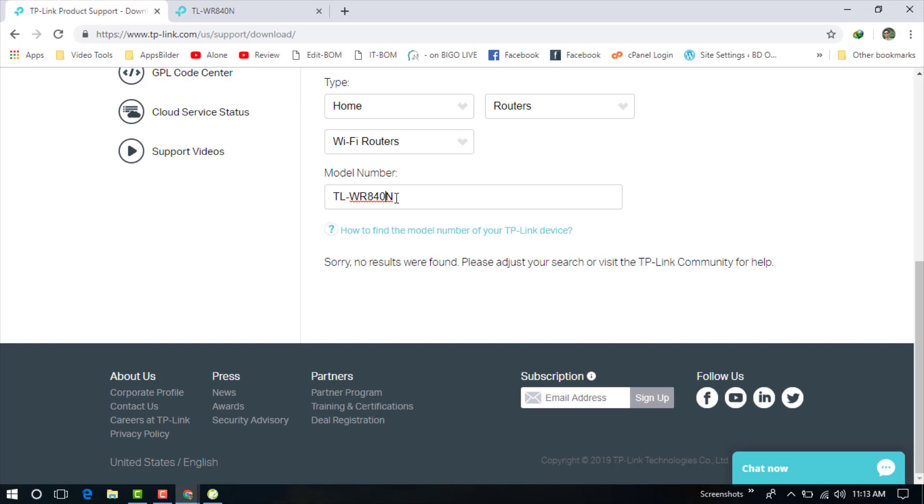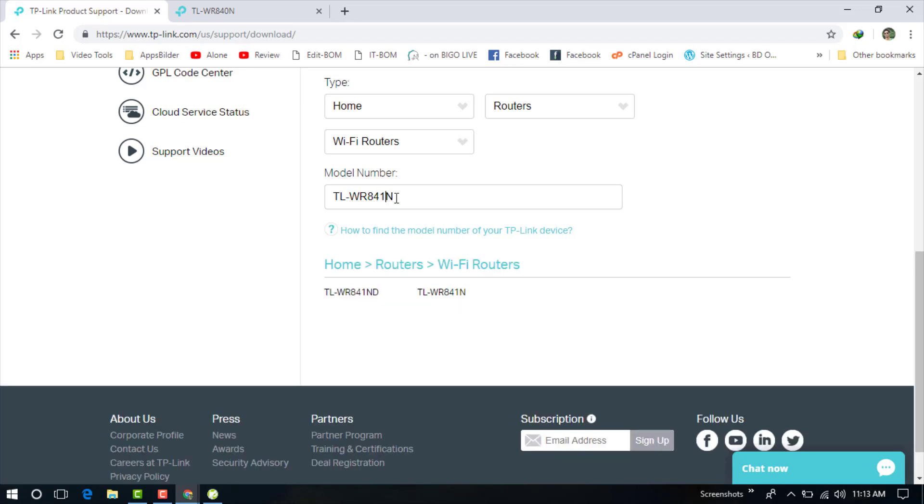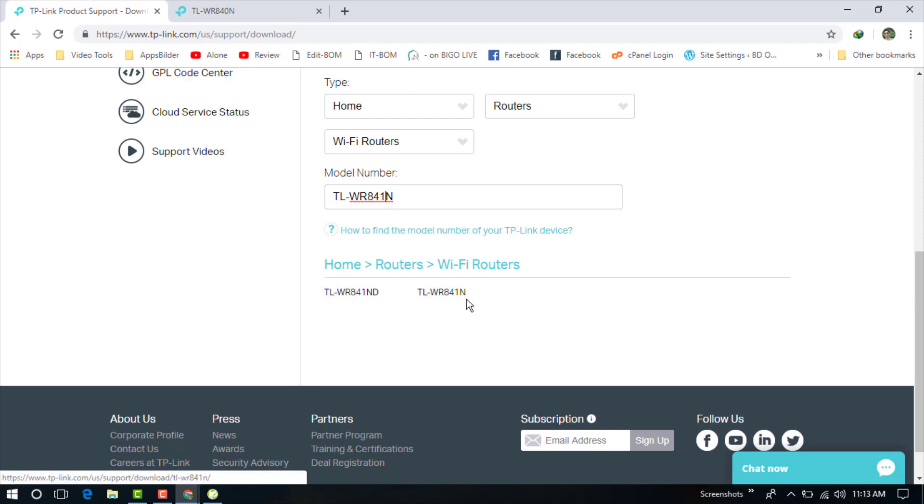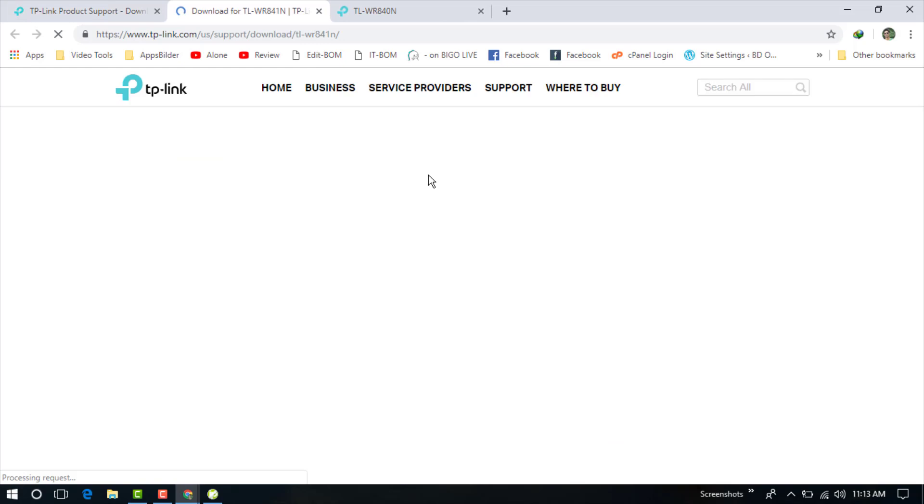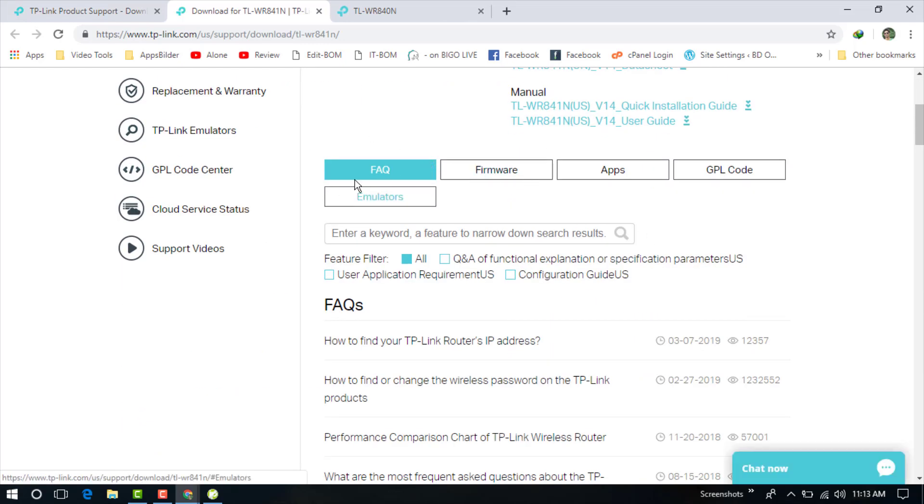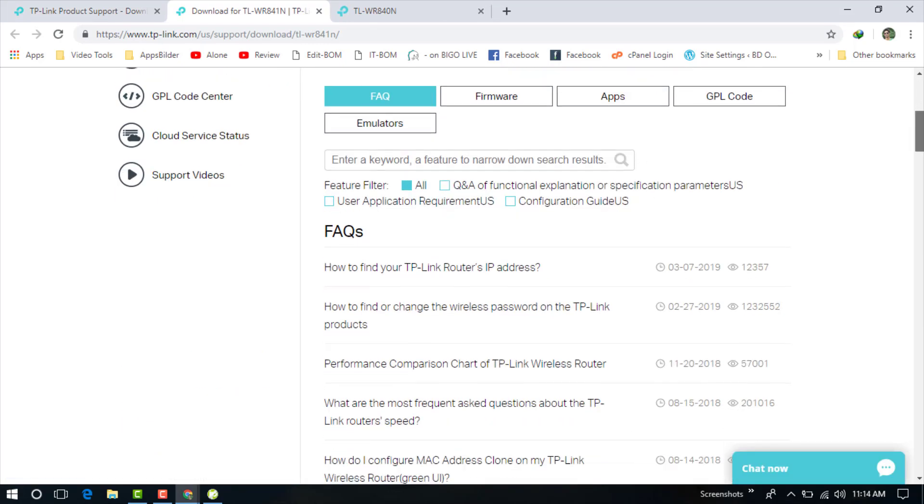I am choosing WR841 as an example, and you can see this model and it has two firmware available.